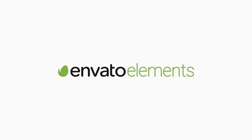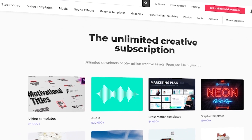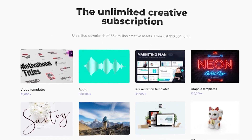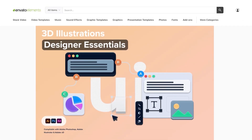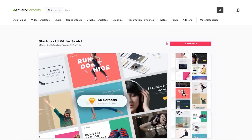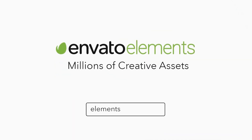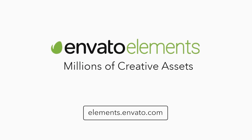Before we begin, make sure to check out Envato Elements, where you can get unlimited downloads of stock videos, music, graphics, photos, fonts, and many more. That's millions of creative assets, all ready to use and with a simple commercial licensing. You can subscribe right now with the link in the description.